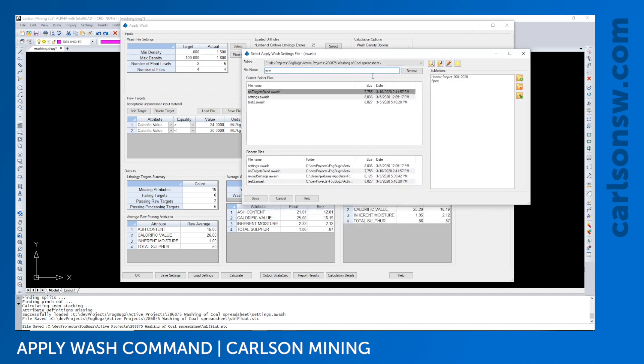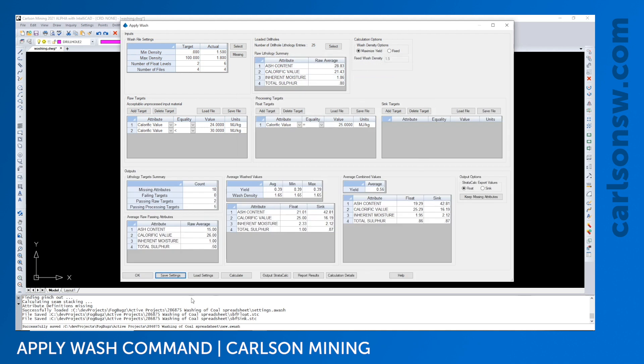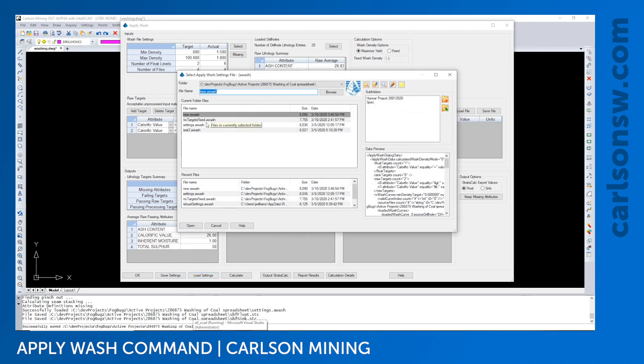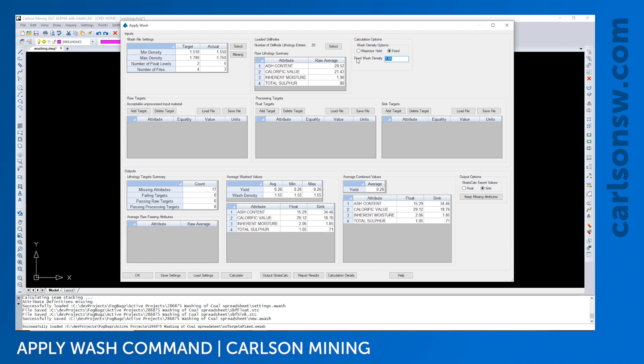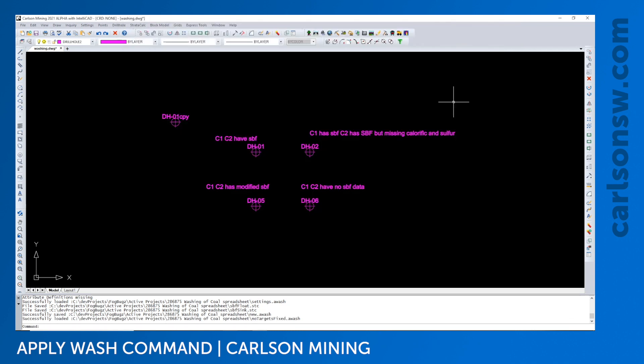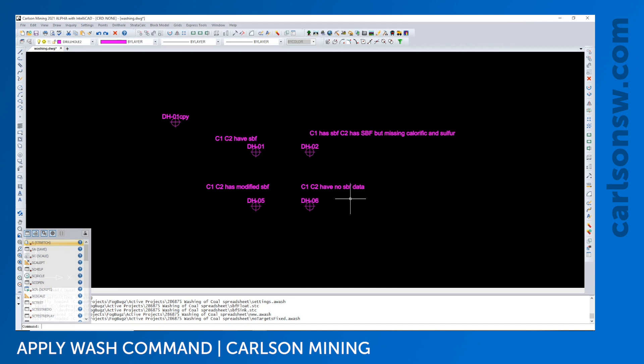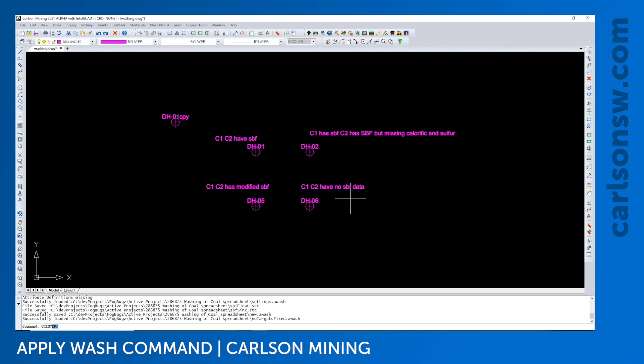I will save this setting. When you save the settings file, every setting will be saved except the number of drill holes that you'll have to select each time. If you're going to maximize yield, you need targets because your yield maximization has to respect targets. But when you do fixed wash density, you don't necessarily require the targets.